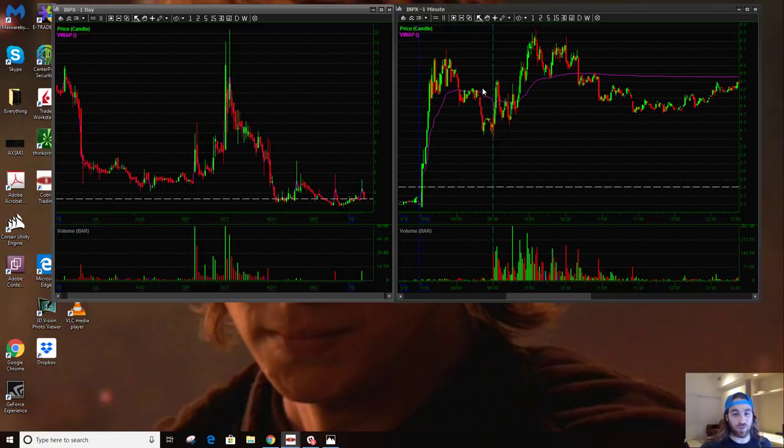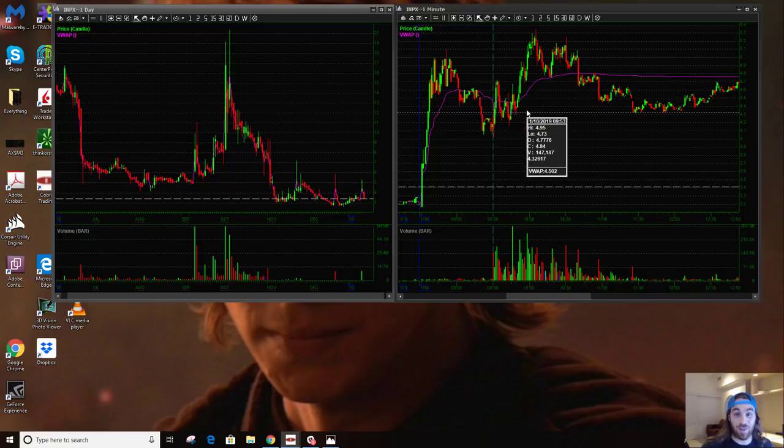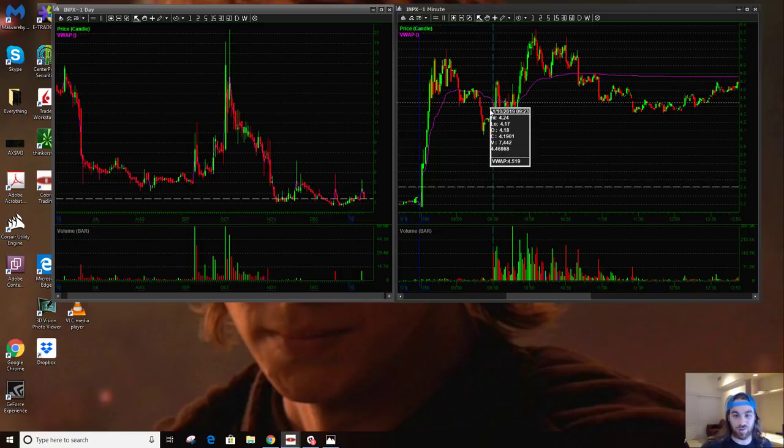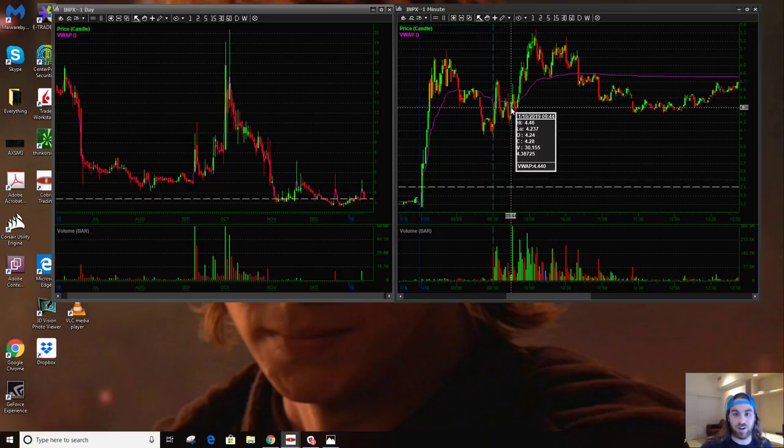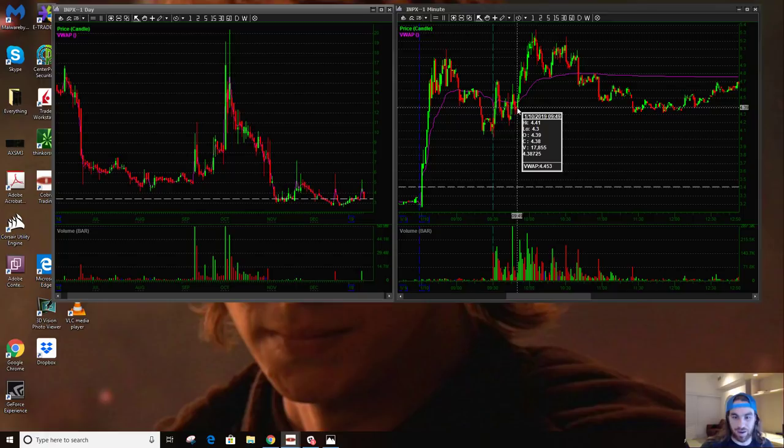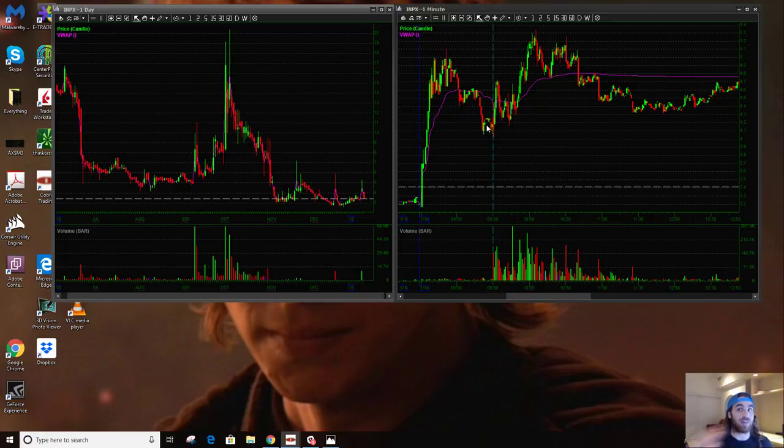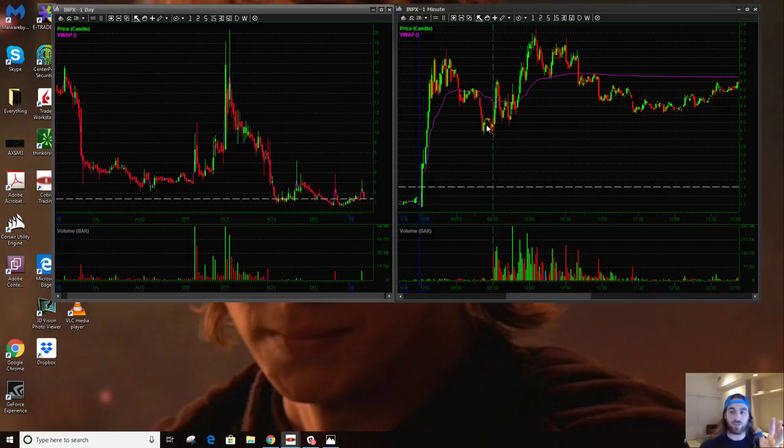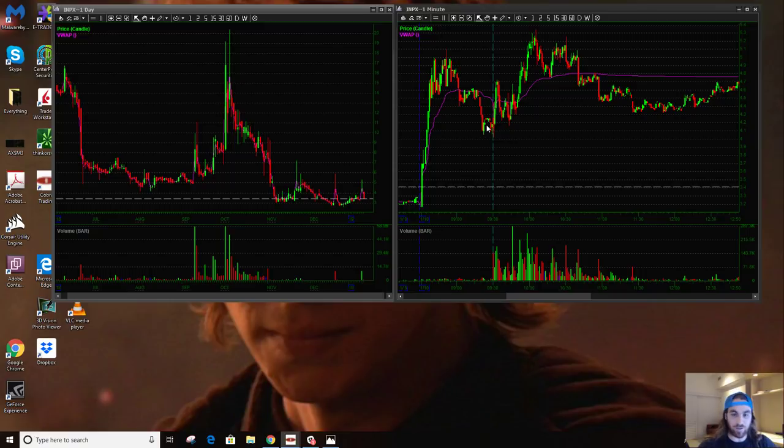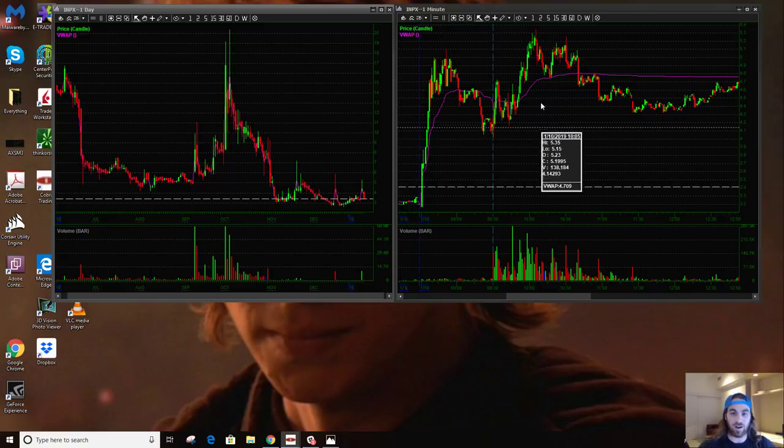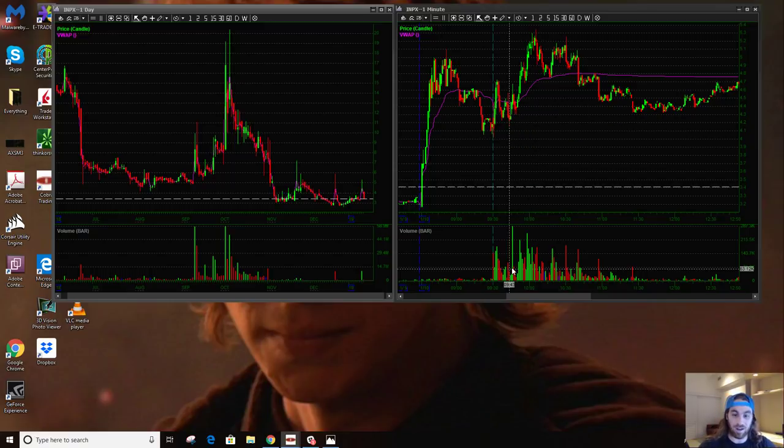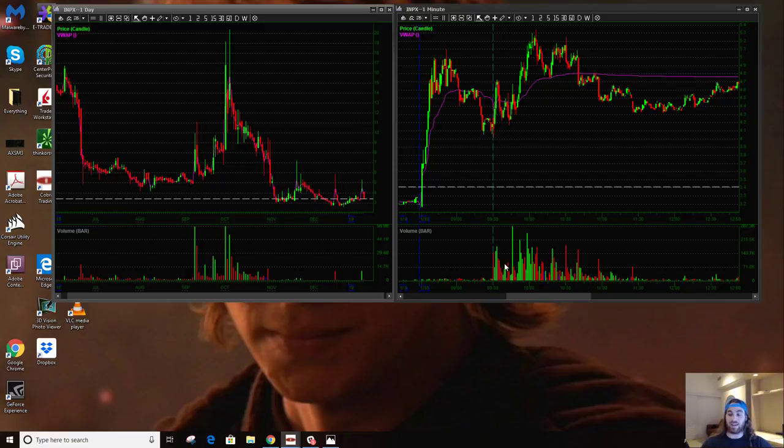So this situation, this example, isn't as good an example as the other one, but there's still something here. What almost kept me out of this trade was the fact that this consolidation here was only about 20 minutes total after the open. So like, really only like five to 15 minutes of volume that I like to pay attention to.